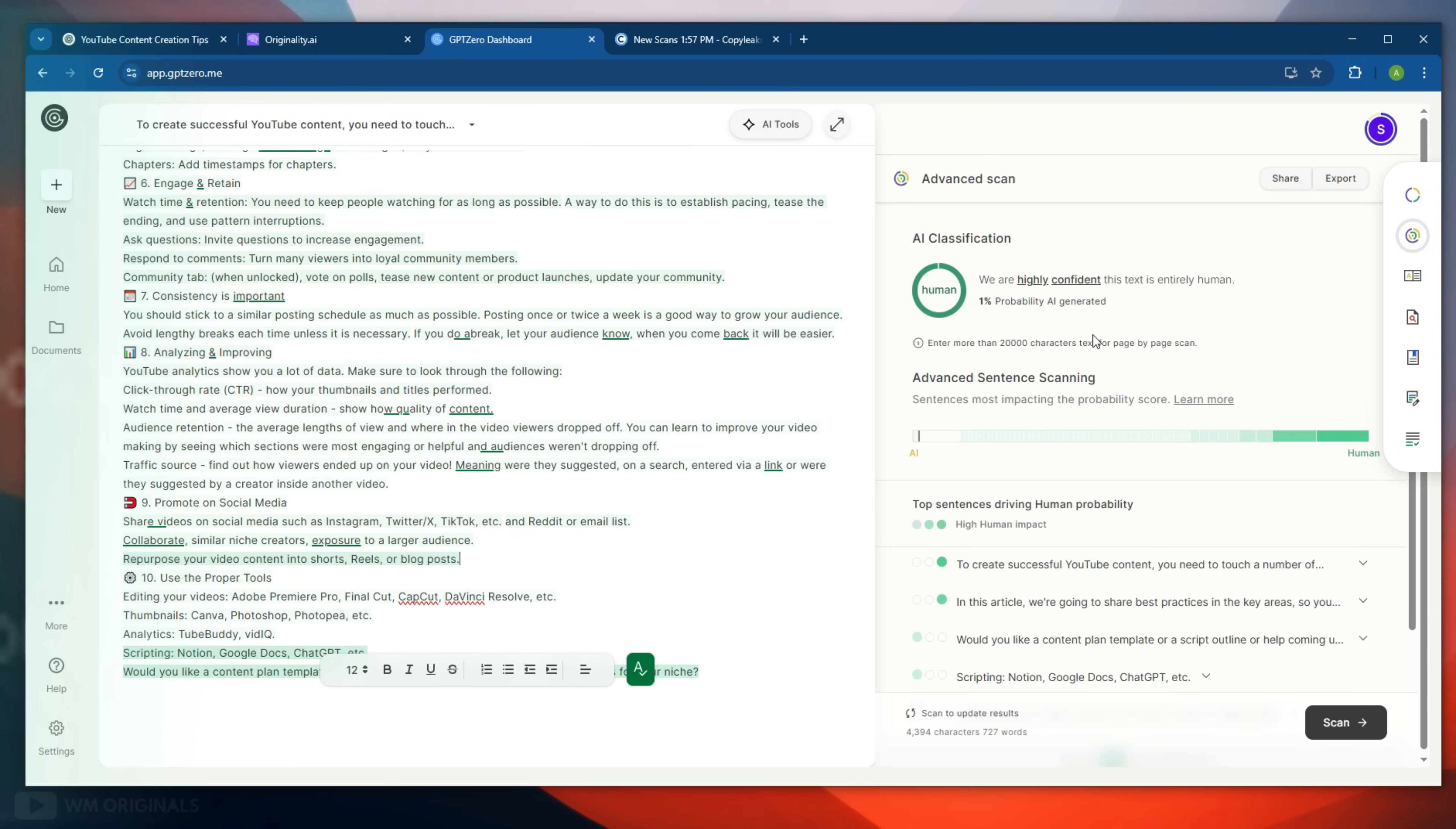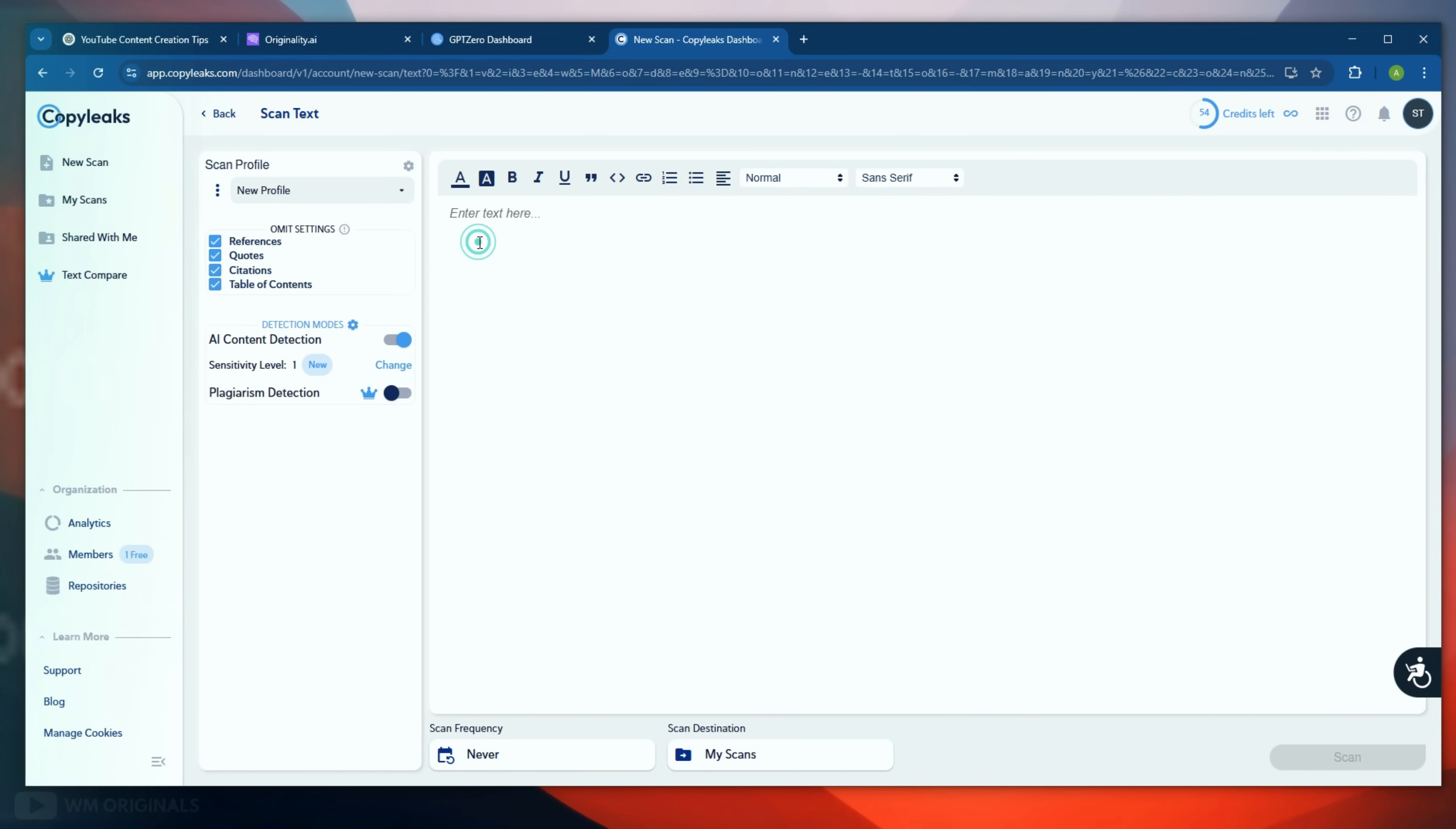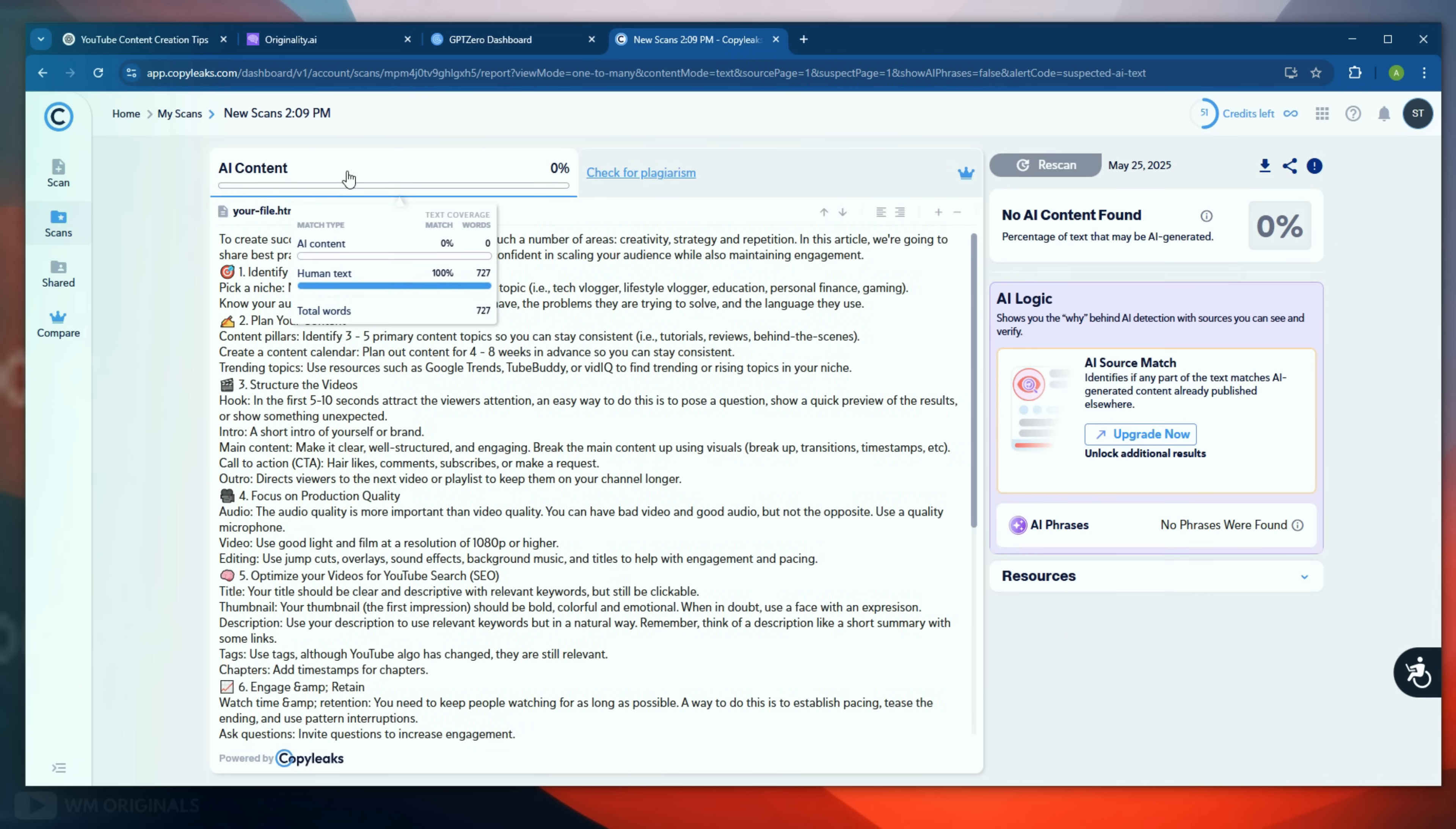Now let's check with Copy Leaks. Paste the humanized text and now click scan. Copy Leaks starts scanning for AI content and within seconds, here we have the result. No AI content found. Wow, that's simply insane.